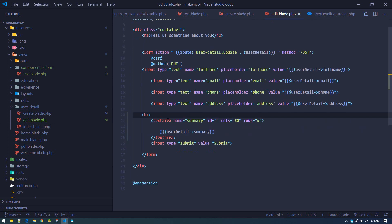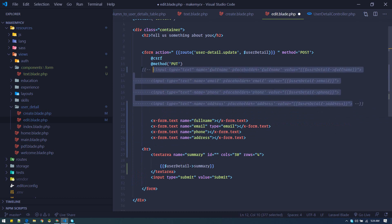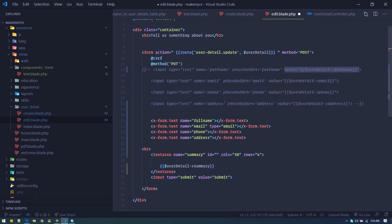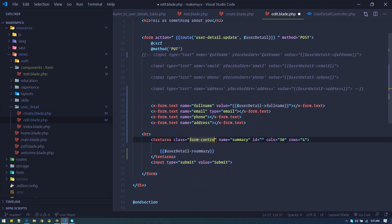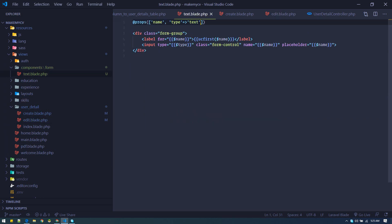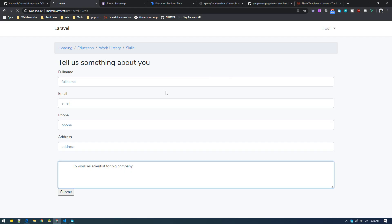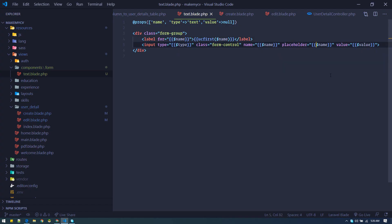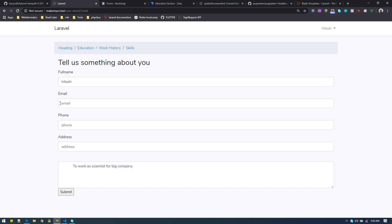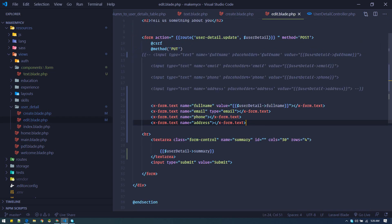Let's also make changes on the edit form. We'll need one extra 'value' prop — we need to pass value for all fields in the edit form, and we need to accept that value in our component as well. Let's give it the Bootstrap class 'form-control' to look a bit nicer. Since we're passing value from our form, we accept it in the component — by default value will be null, and if someone passes it, it will display the value.